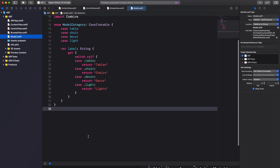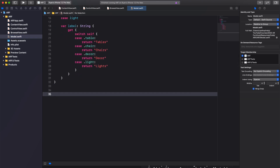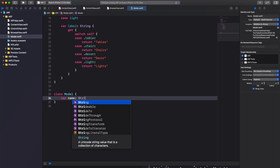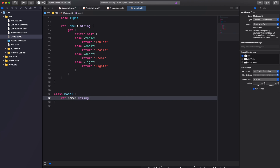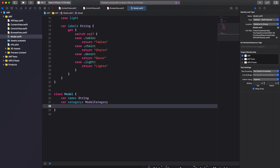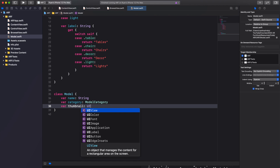Next we'll work on our model class. We'll start by creating several variables and then work on a custom initializer method. Create a variable called name of type String, another variable called category of type ModelCategory, and a third variable called thumbnail of type UIImage.